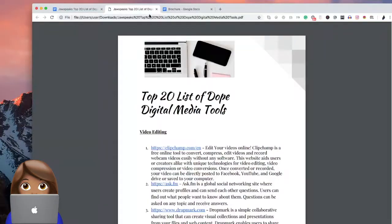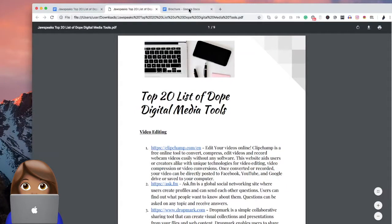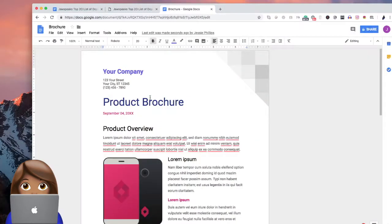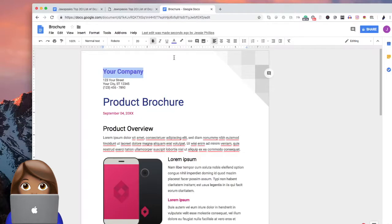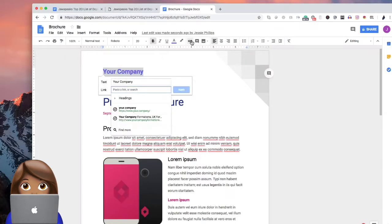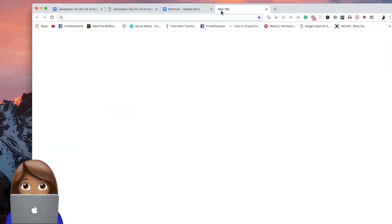Let me just show you really quick how we hyperlink these. So let's say you don't know what a hyperlink is. A hyperlink is where you can actually go and highlight what you have and then link it to another place. So let's say we want to go to my website, which is jawspeaksdigital.com.